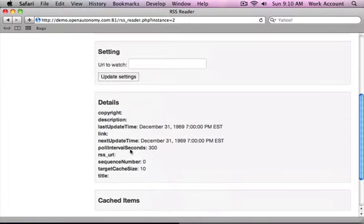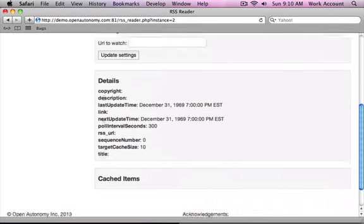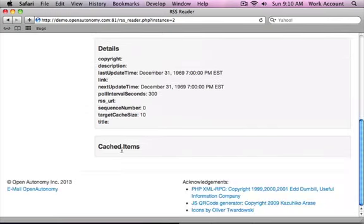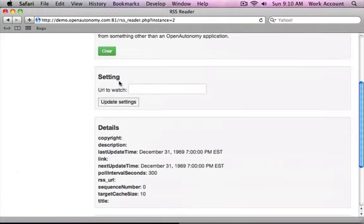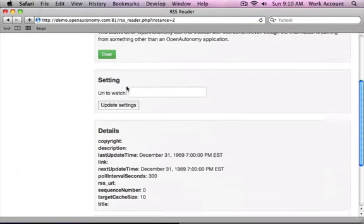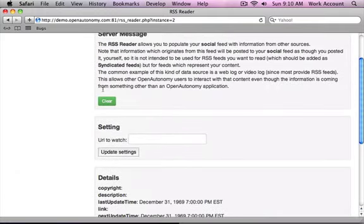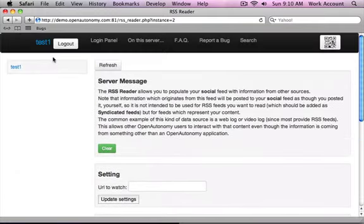The details here are basically just for if you're trying to figure out the specifics of exactly what it's doing. For the most part, that's not needed. Usually you're just interested in cached items and the actual setting of what URL it's watching. Now this isn't set to do anything right now.